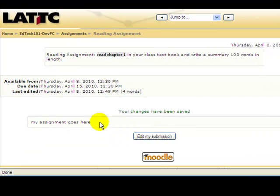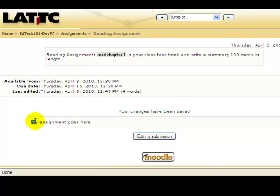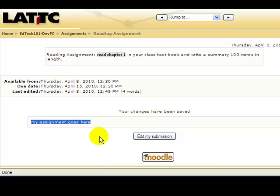As you can see, what you have typed will be displayed here. In case you need to edit the assignment, click on 'Edit My Submission'.